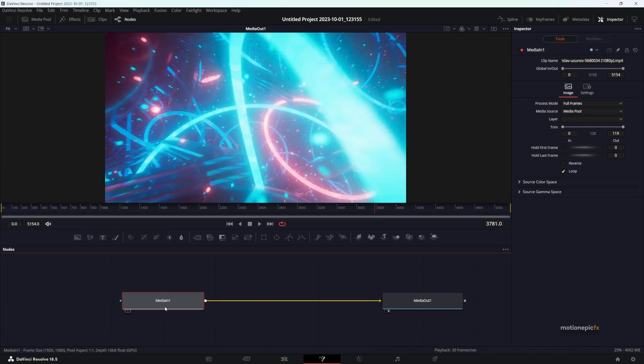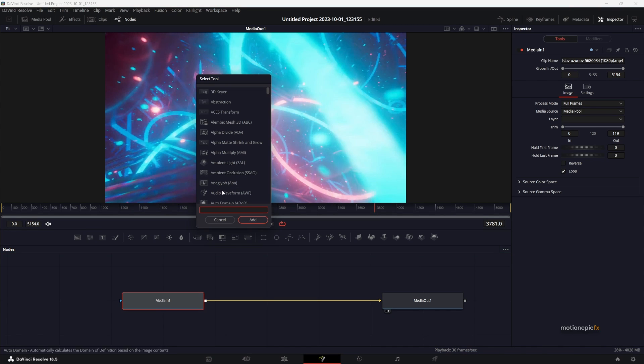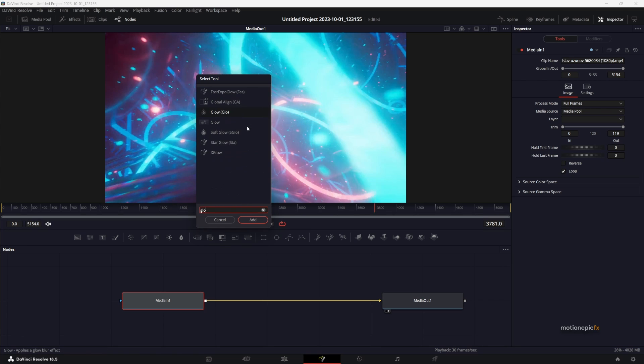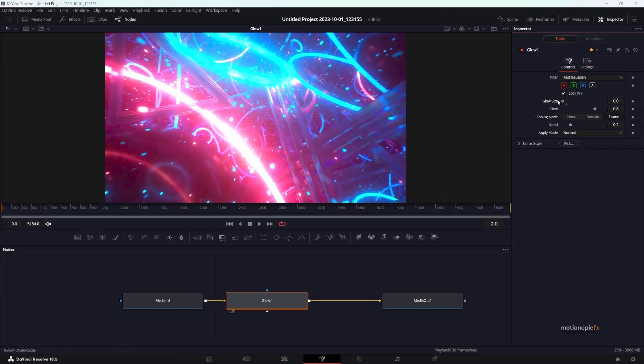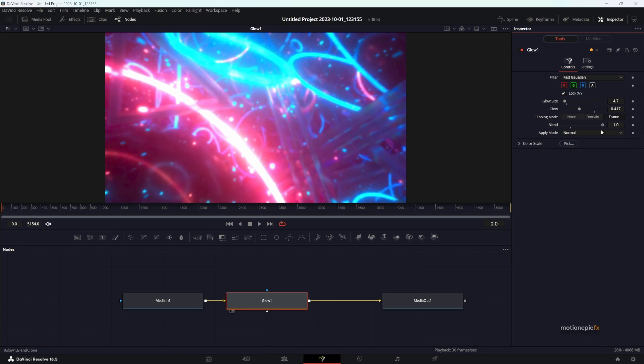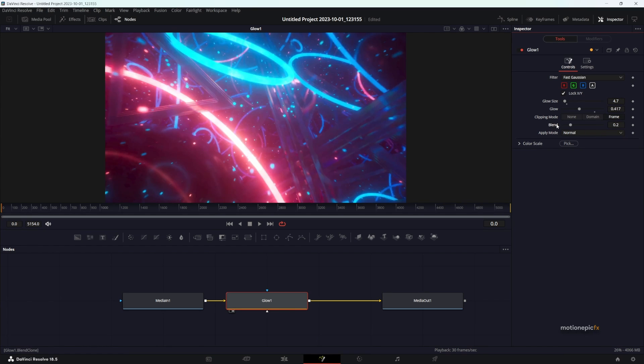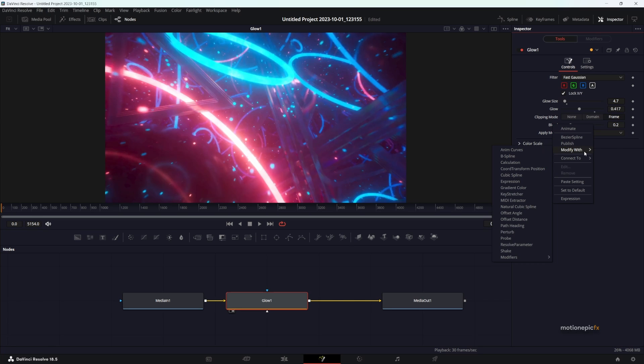Hit your spacebar and type in any effect that you want. Maybe you want glow, so type in glow and click Add. Then you can change the glow amount, the glow size, and all that stuff. You need to choose what property you want to animate. I'm going to animate the blend value. Right-click on blend, click on Modify With, then go to Modifiers and click on Audio WAV File.